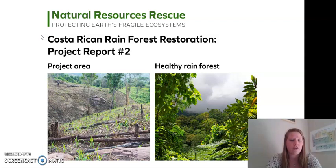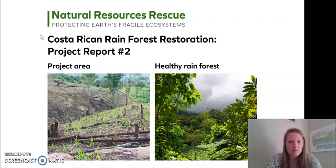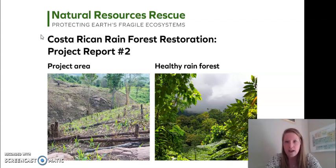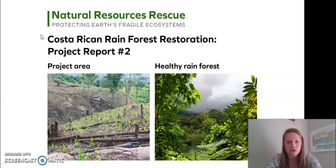On the left in our project area, I notice a lot of brown — it's a lot of dirt, very little green. Trees seem to be fallen or cut down in that picture, and it doesn't look much like a rainforest. On the right in our healthy rainforest image, I see a lot of green, a lot of leaves, a lot of trees, and some big clouds rolling in.